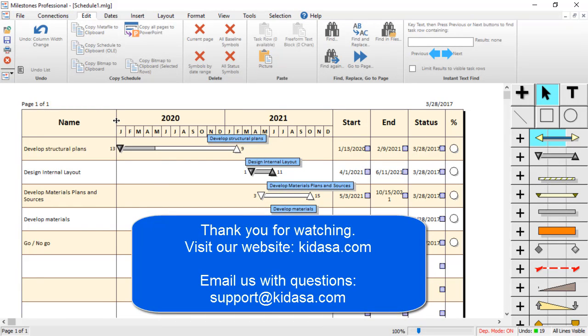I hope you have enjoyed this tutorial video about Milestones Professional. Be sure to visit our website at kidasa.com and email support at kidasa.com with any questions. Thanks for watching.